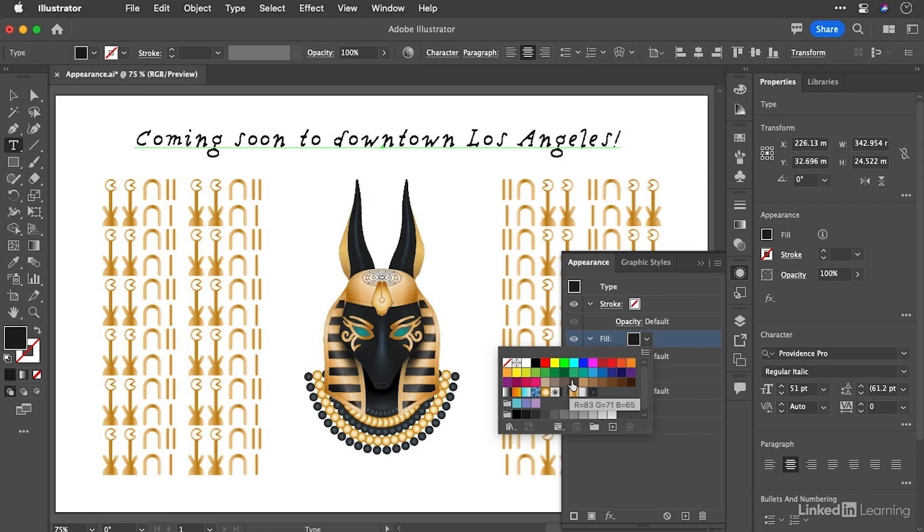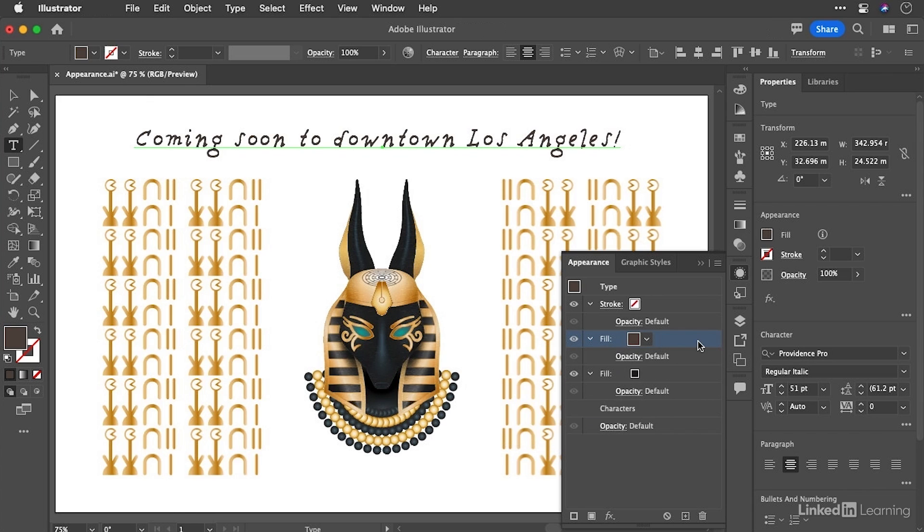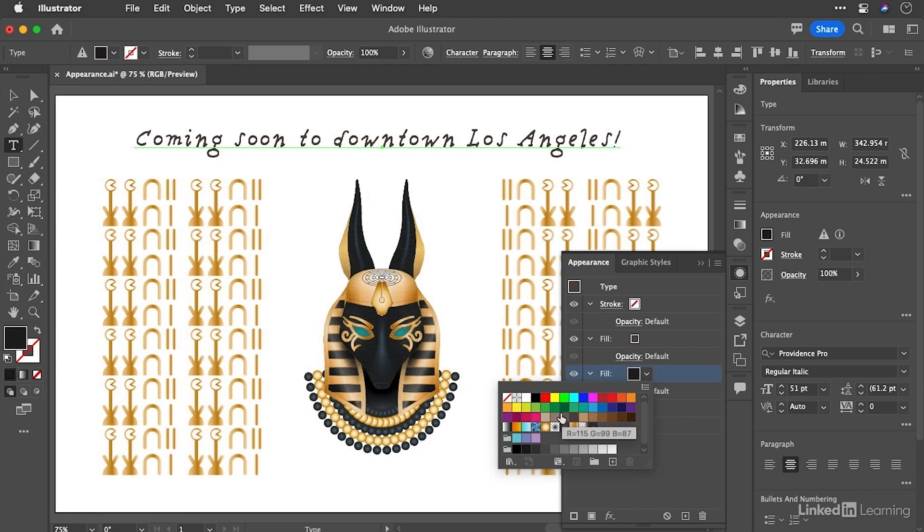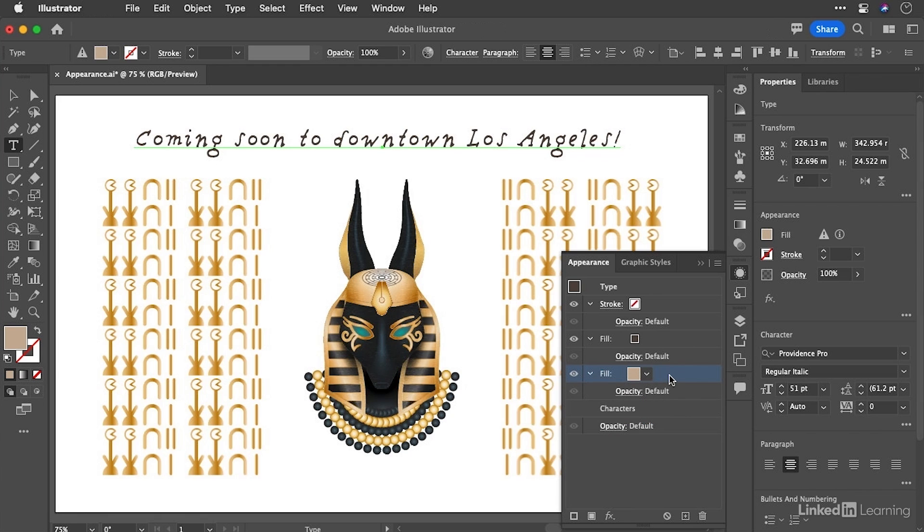So I'm going to choose this dark brown just here. You can, of course, choose any color that you like. It's not critical for the color. And then I'm going to go and highlight the fill beneath it. And I'm going to fill that with like a sand color, something like that. This light brown here, I think, is very good.